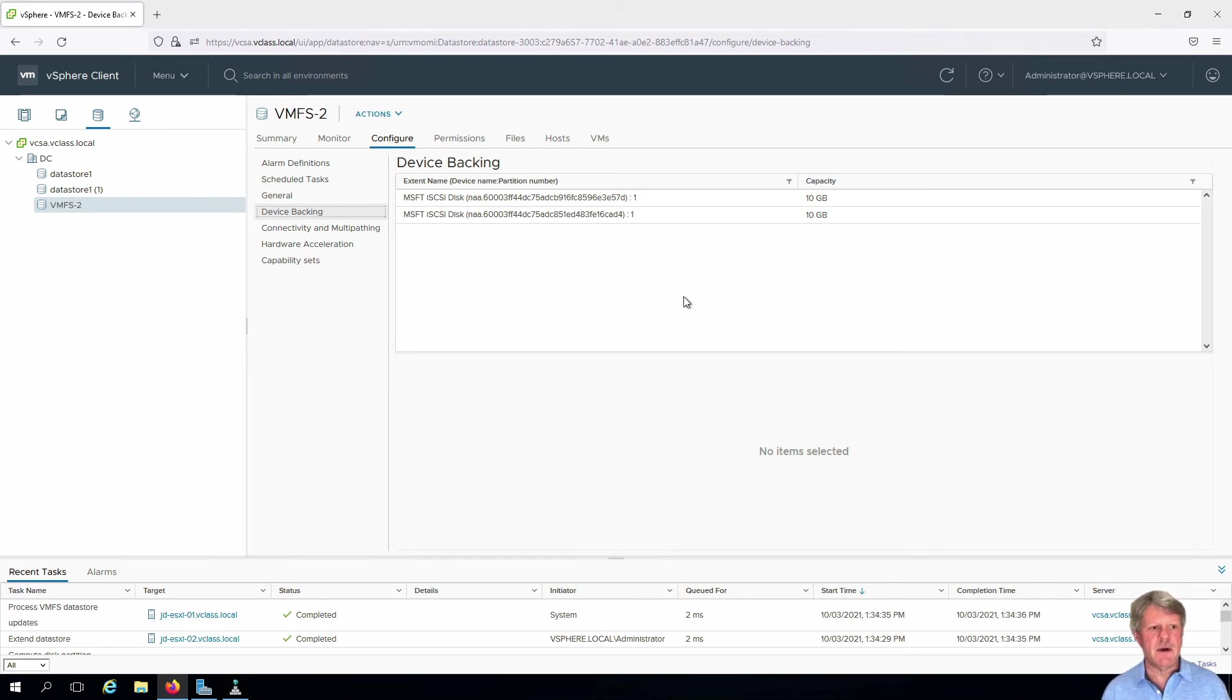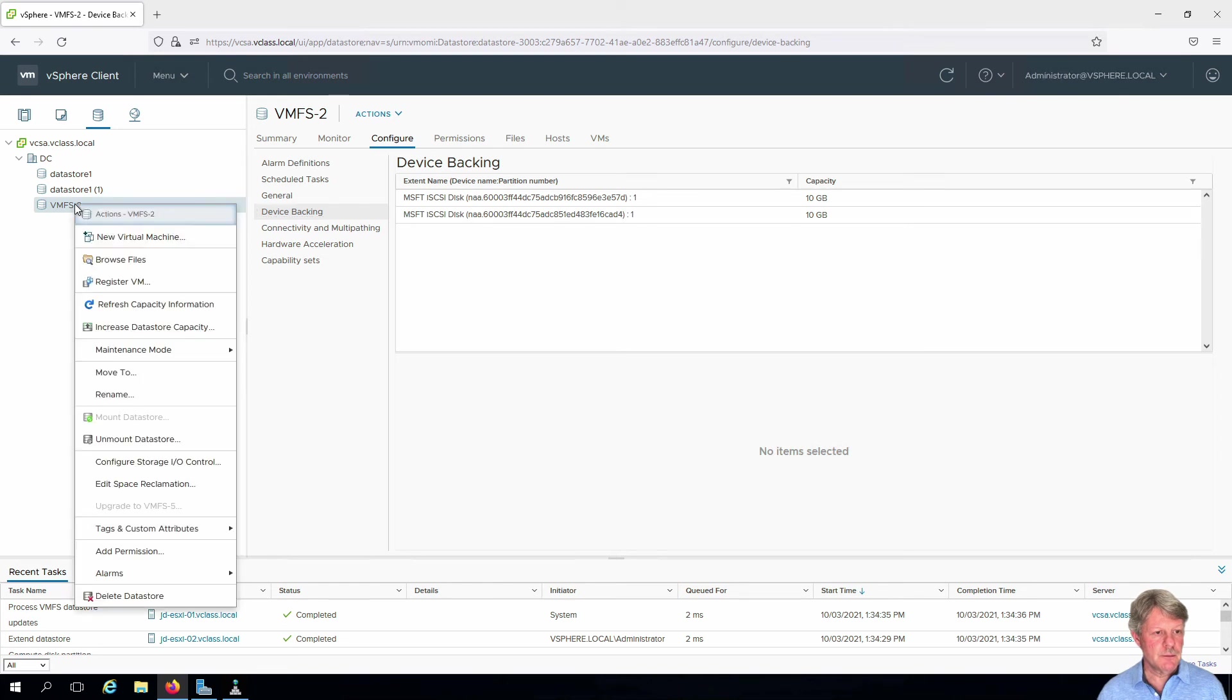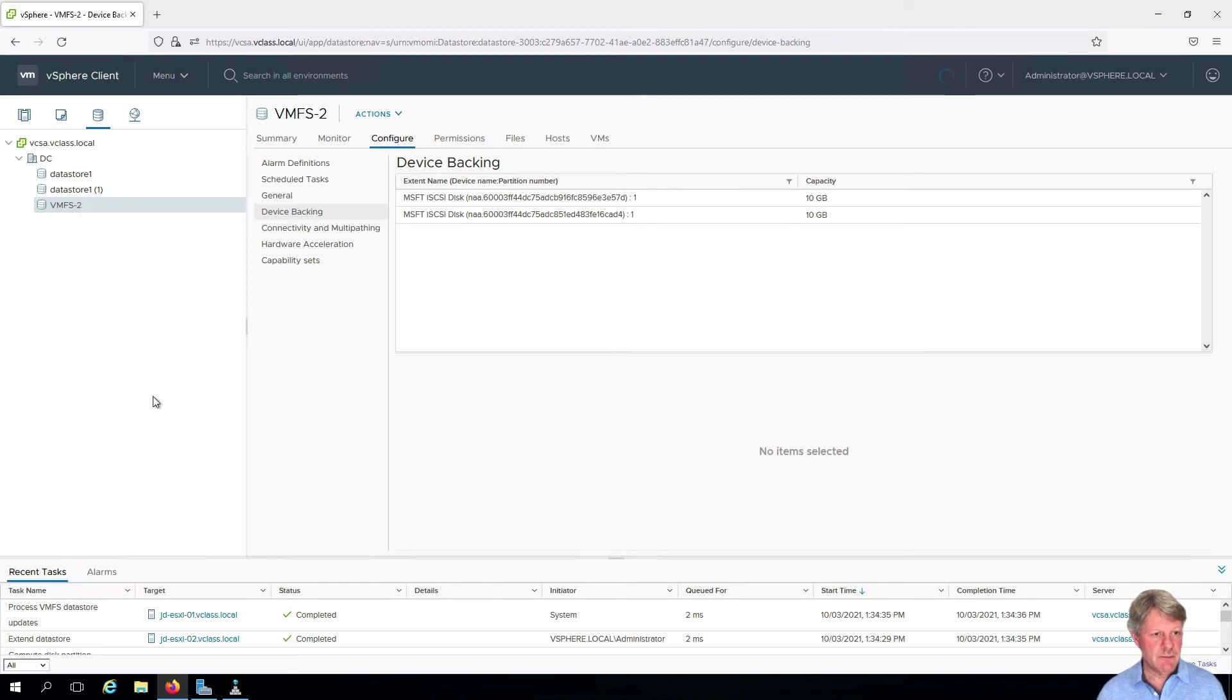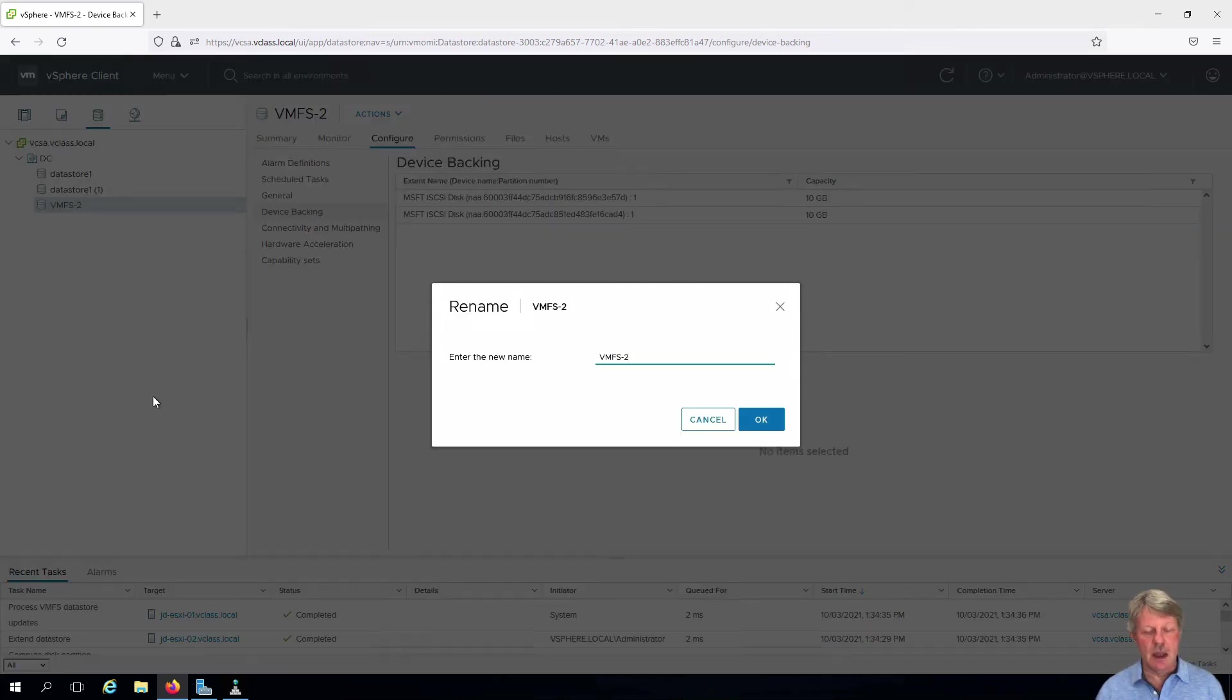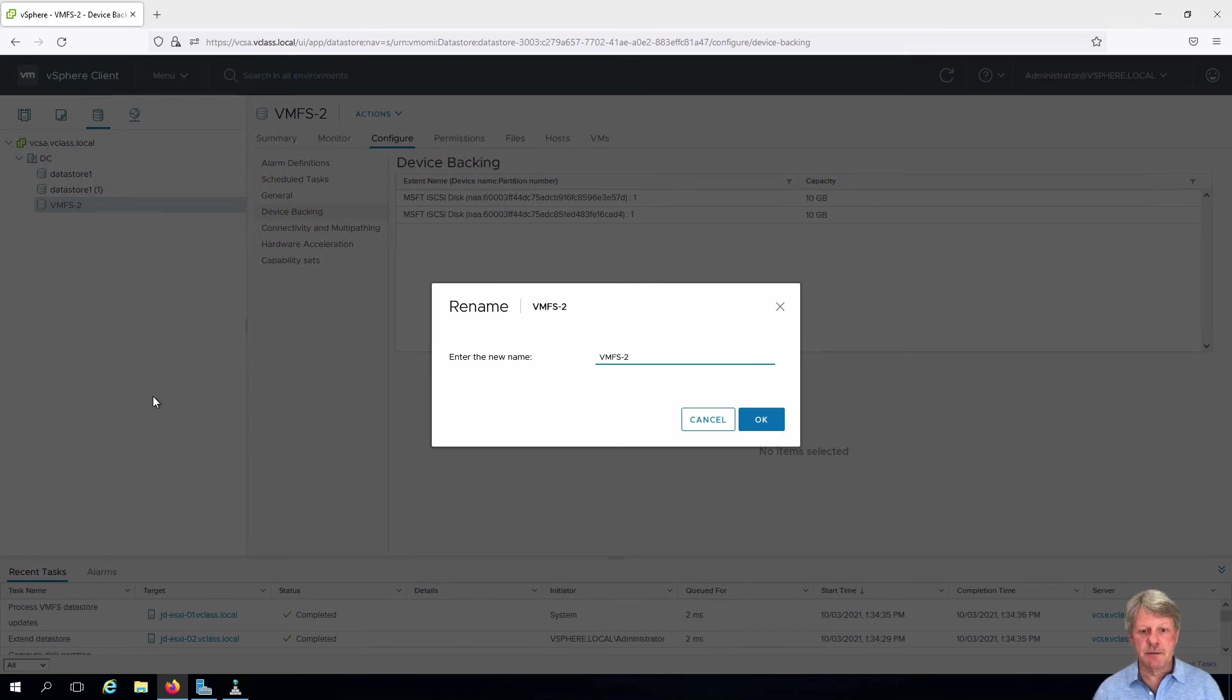The one final thing we're going to do here is rename this datastore. Just right click rename and we're going to call this shared VMFS.